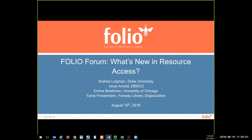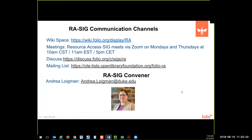We'll begin with Andrea at Duke. My name is Andrea Loyman. I'm the head of Access and Delivery Services at Duke University and the convener of Folio's Resource Access Special Interest Group. The structure of the SIG is fairly straightforward. We're a group of access services practitioners known as subject matter experts, or SMEs, along with several product owners and UX/UI designers.